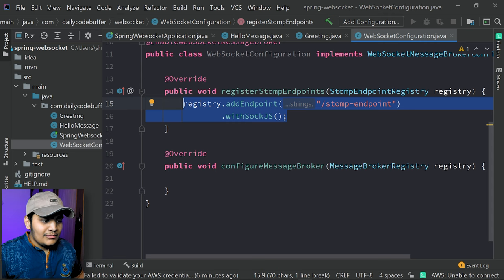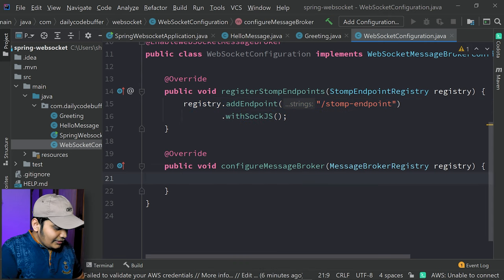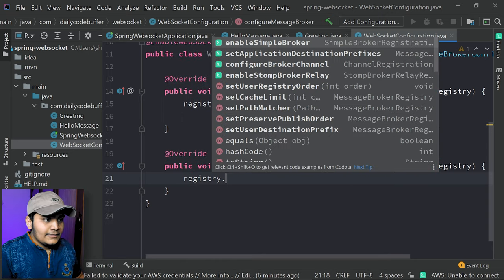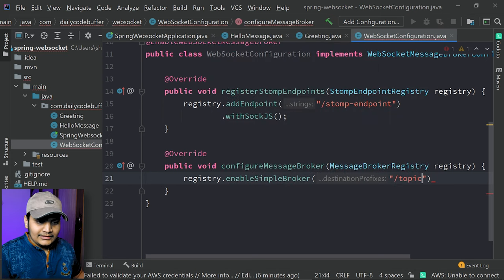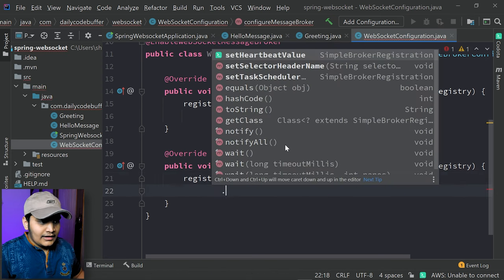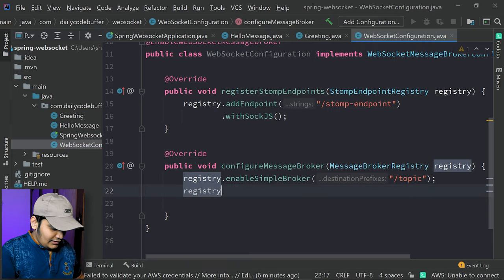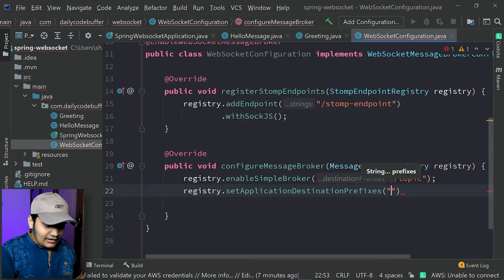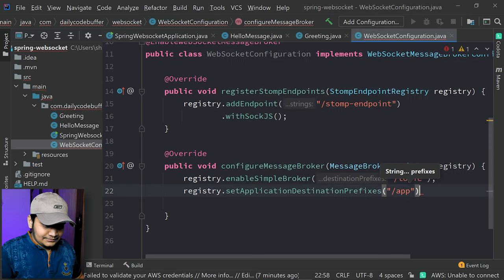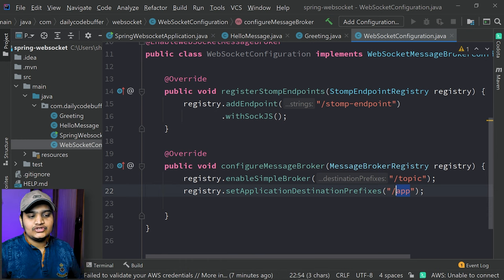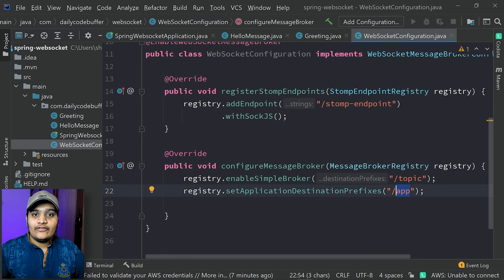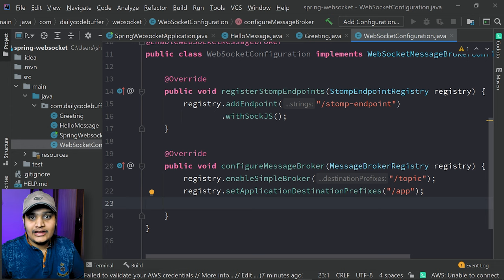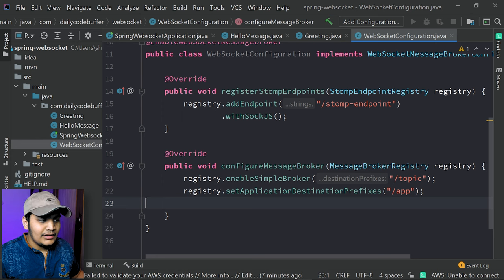For that we will create a broker here. We will call registry.enableSimpleBroker and pass the broker prefix. We will also call registry.setApplicationDestinationPrefixes and give it /app. This is the prefix for our application, so whenever we register to any broker we have to configure it as /app followed by the topic we are passing. This is a simple configuration. Now let's create the controller which will process our request, pass the data to our topics, and we will listen to the topic to get back the data.